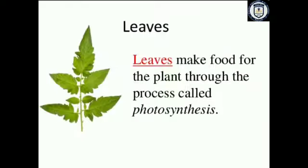The next part is our leaves. The leaves are the most important part of our plant, because this is the place where food for the plant is made. We can say that leaves are the plant's kitchen, where plants prepare their own food. This process is basically called photosynthesis.